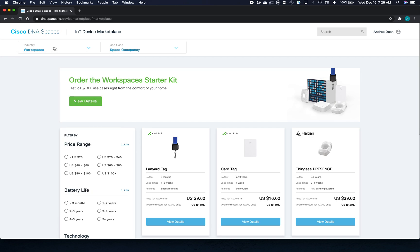If you're still considering which kit to purchase, I recommend the Workspaces Kit as it contains asset tags, ID card tags, beacons, and PIR sensors.